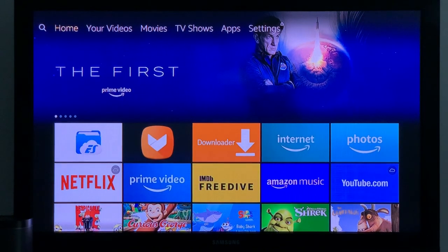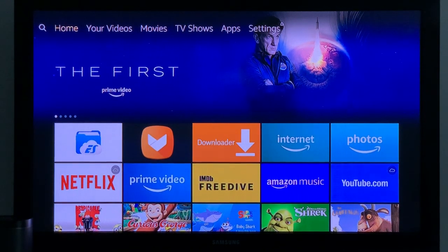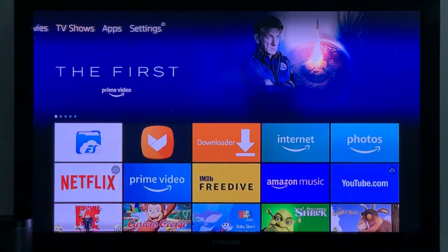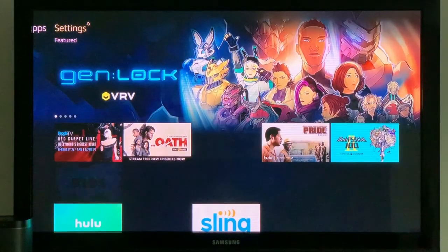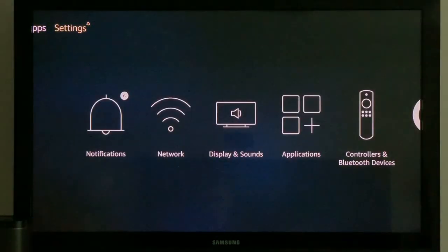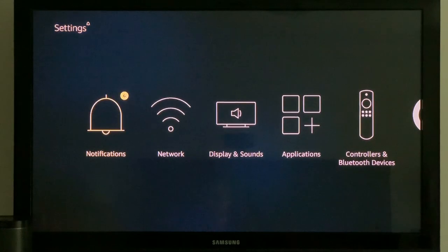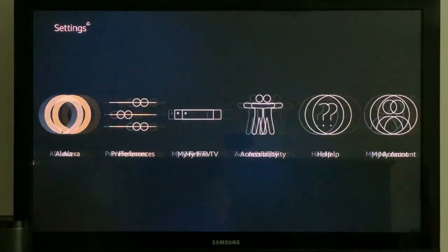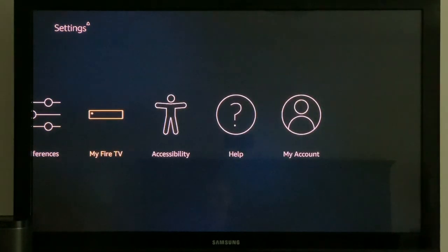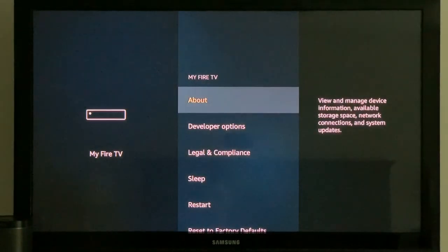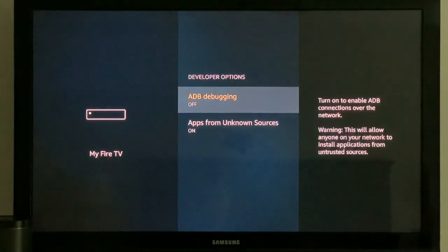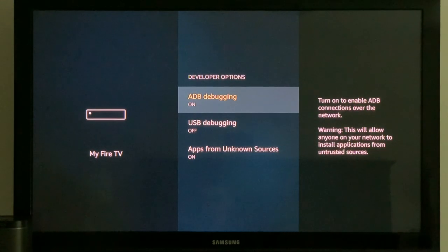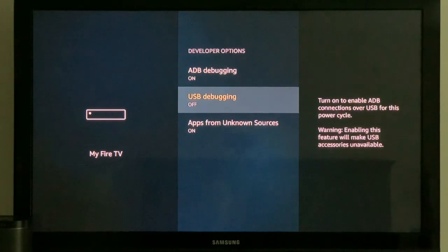So what you're going to need - now I don't have it installed on this Fire TV, so the first thing you're going to do is for the app that we're going to use, Mouse Toggle for Fire TV, it's going to need us to turn on the ADB debugging. So that's on.